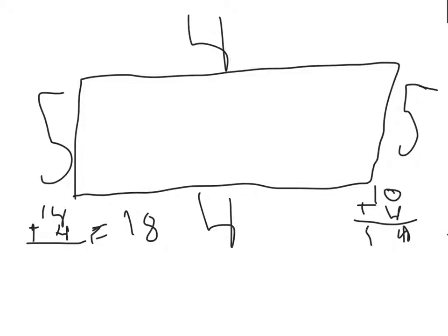In this example the length of the shape is 5 and the width of the shape is 4. Add all sides and you get 18 units. Now you try.